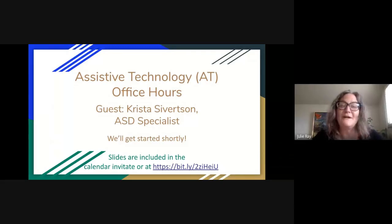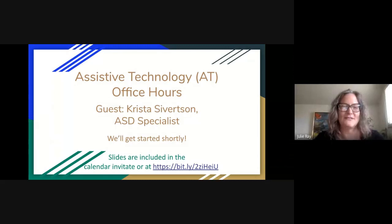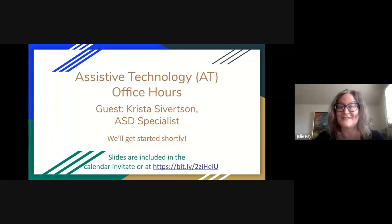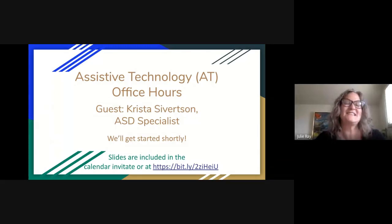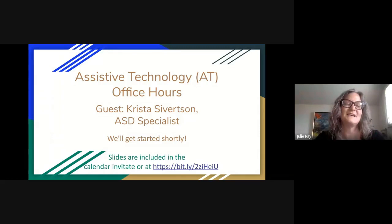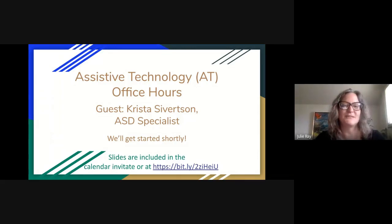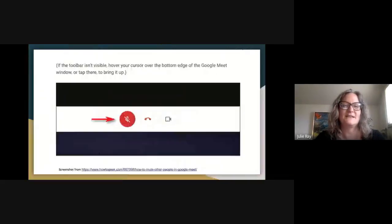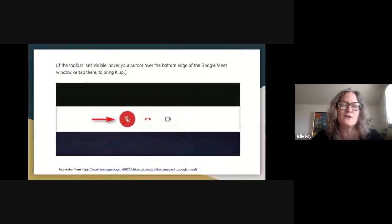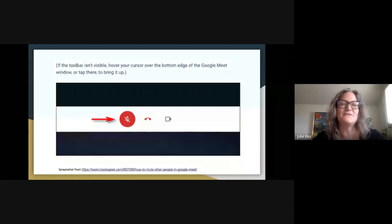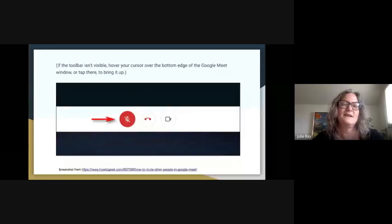All right. Welcome today to AT Office Hours. Our guest today is Krista Sievertson. She's an autism specialist for the Duluth Edison Charter Schools. Just some little tips here. I would ask everyone to mute themselves if they haven't muted themselves yet.